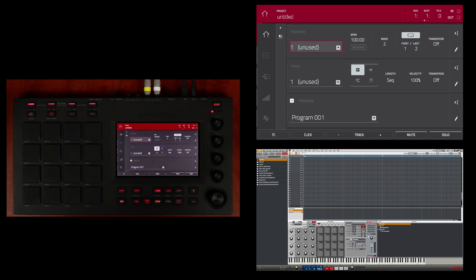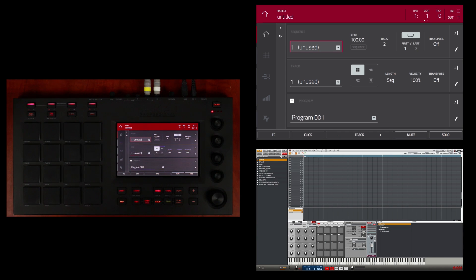I will start by creating a drum program using samples. Remember I said that samples can either be recorded into your MPC or loaded from files already on your hard drive through your Touch's browser.